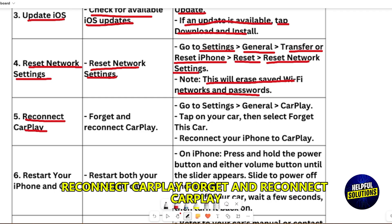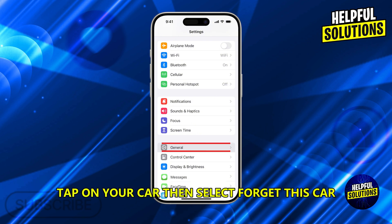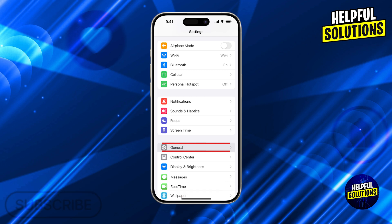Reconnect CarPlay. Forget and reconnect CarPlay by going to Settings, General, CarPlay. Tap on your car, select 'Forget This Car', then reconnect your iPhone to CarPlay.